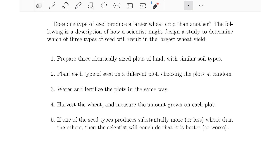Here's how we can set up an experiment. First, we can prepare three identically sized plots of land with similar soil types. Then we can plant each seed on a different plot, choosing the plots at random. Then we can water and fertilize the plots all in the same way, harvest the wheat, and measure the amount of wheat grown on each plot. Notice that we've tried to keep things similar and consistent — similar soil types, randomly chosen plots, watered and fertilized in the same way.